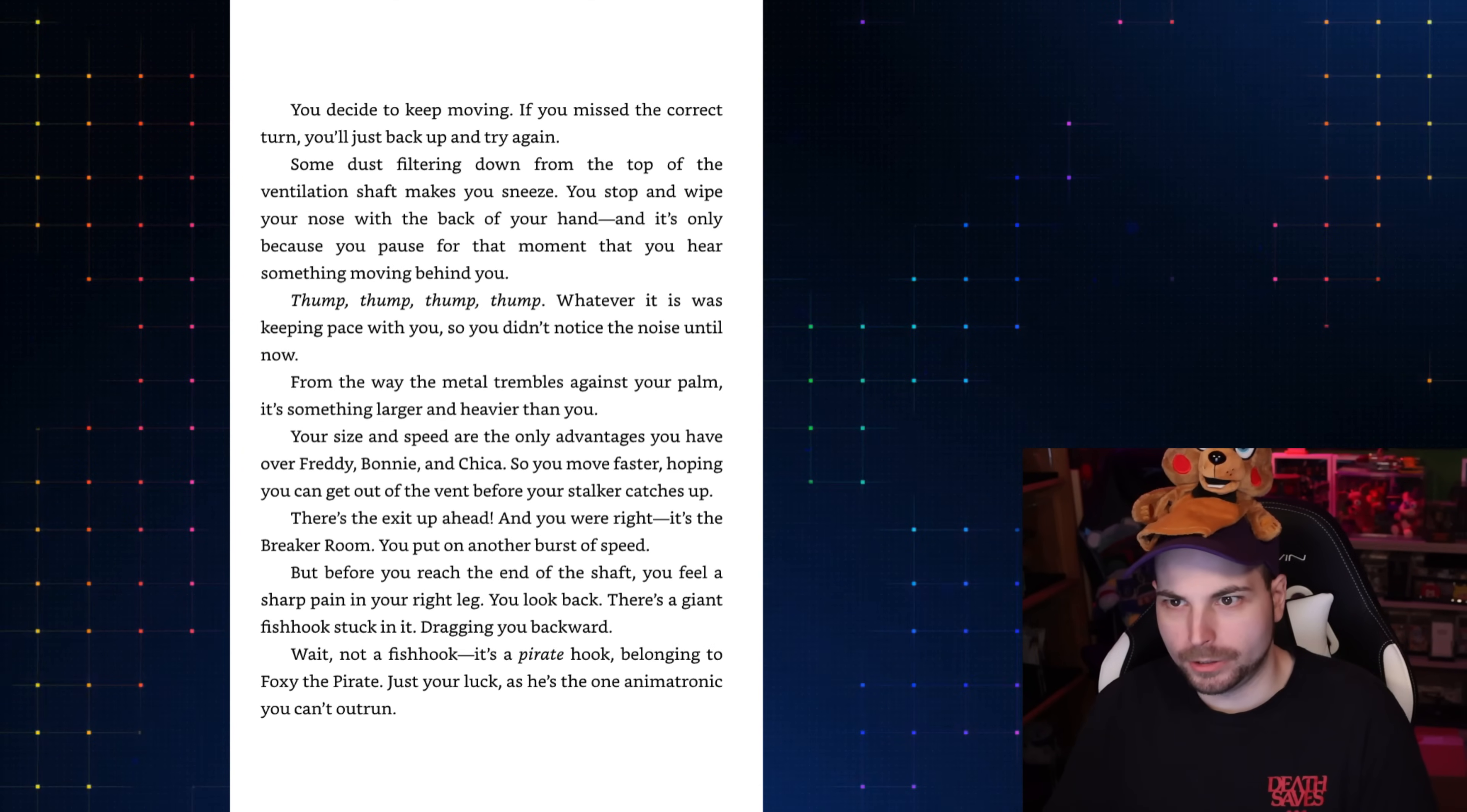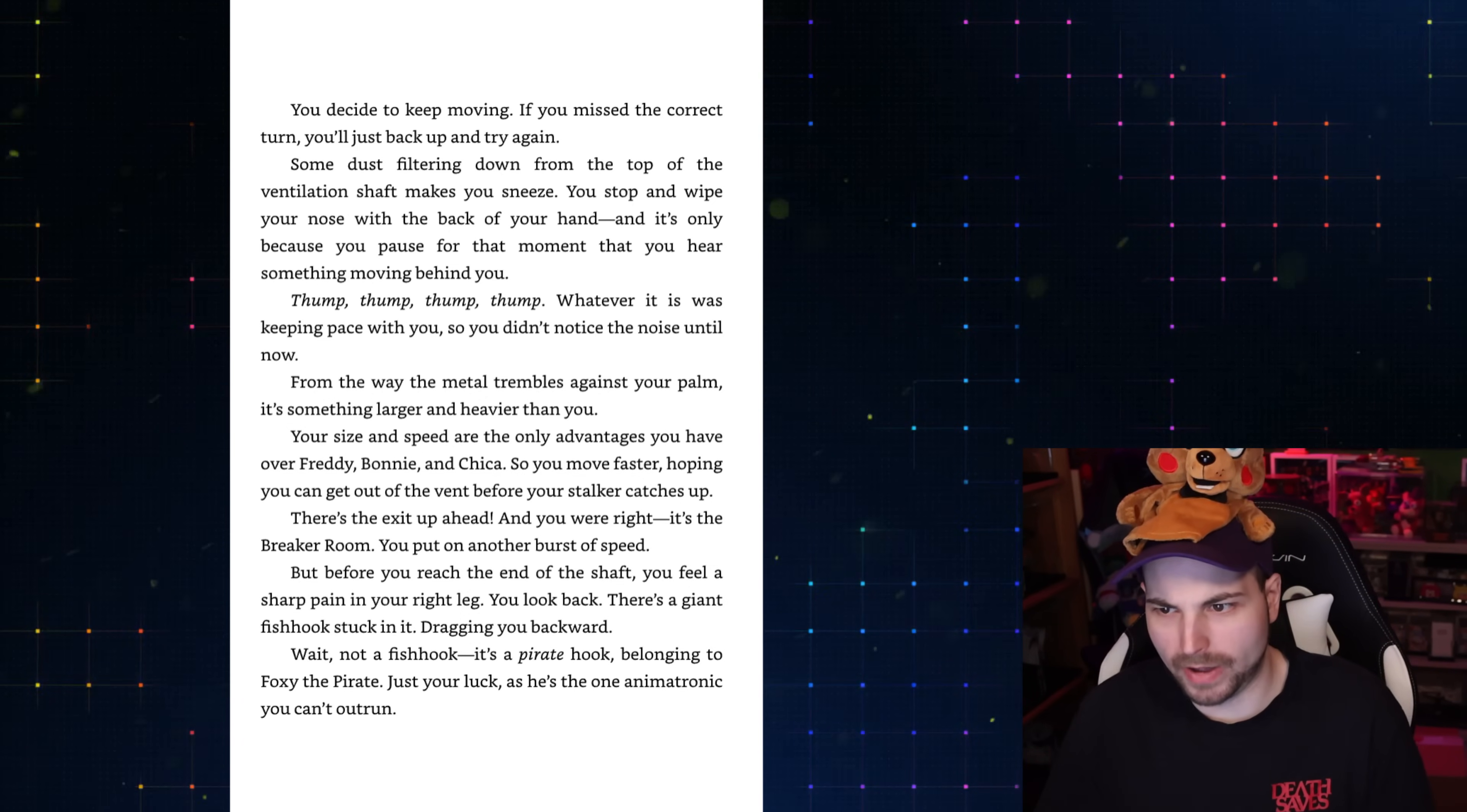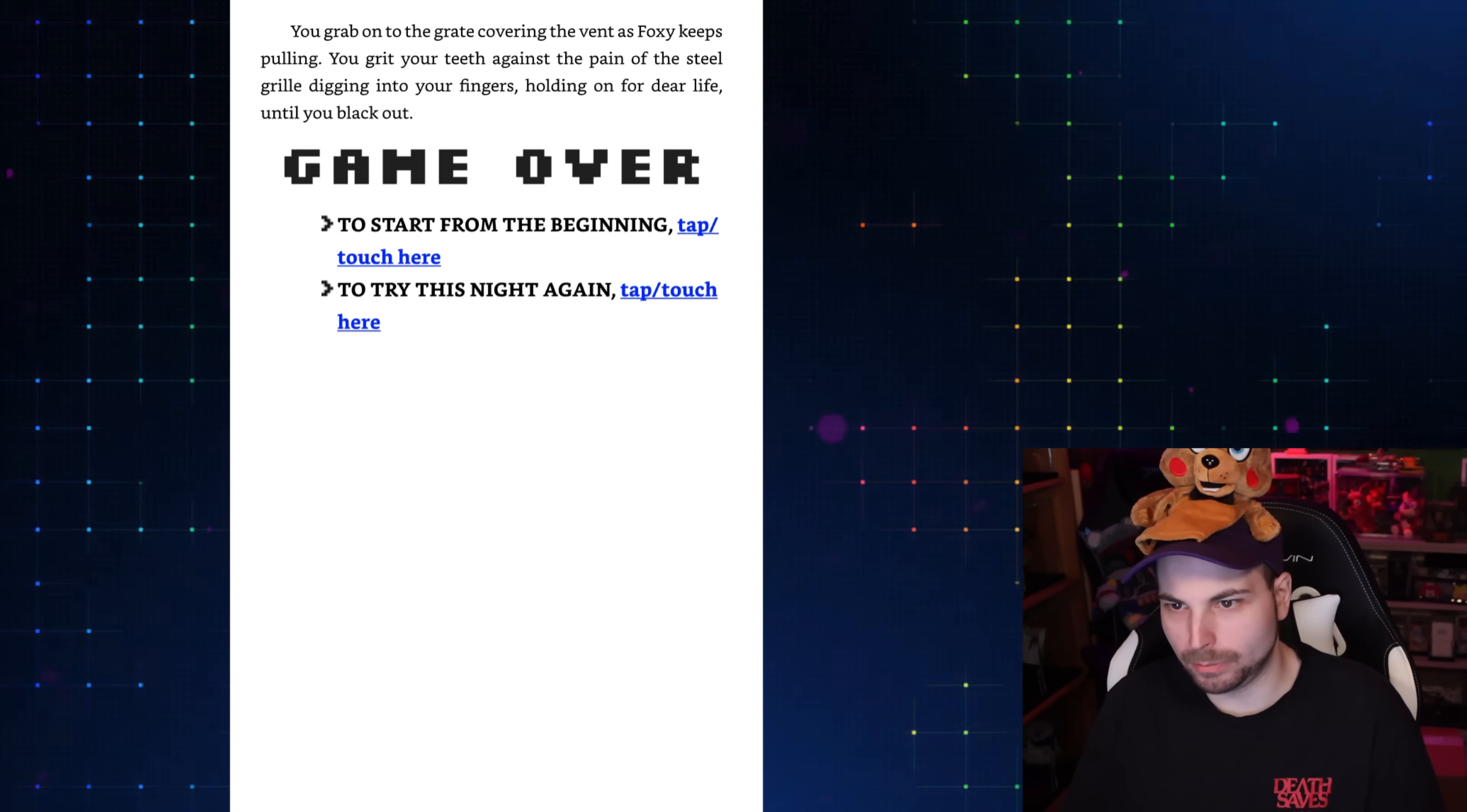You decide to keep moving. If you miss the correct turn, you'll just back up and try again. Some dust filtering down from the top of the ventilation shaft makes you sneeze. You stop and wipe your nose, and it's only because you pause for that moment that you hear something moving behind you. Thump. Thump. Thump. Whatever it is was keeping pace with you. From the way the metal trembles against your palm, it's something larger and heavier than you. Your size and speed are the only advantages you have over Freddy, Bonnie, and Chica. So you move faster, hoping you can get out of the vent before your stalker catches up. There's an exit ahead, and you were right. It's the breaker room. You put on another burst of speed, but before you reach the end of the shaft, you feel a sharp pain in your right leg. You look back. There's a giant fish hook stuck in it, dragging you backward. Wait. Not a fish hook. It's a pirate hook. Belonging to Foxy the Pirate. Just your luck, he's the one animatronic you can't outrun. You grab onto the grate as Foxy keeps pulling. You hold on for dear life until you black out.